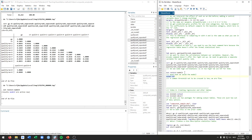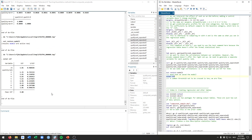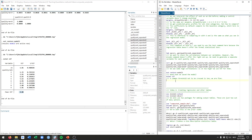We restore our regression model and calculate the variance inflation factor to check whether multicollinearity is actually a problem. After restoring the model we type estat vif. The commonly used threshold is a VIF above 10 indicating a problem. The mean VIF here is 4.08, so even though we saw some large correlations between quality rankings, multicollinearity does not appear to be a problem. Looking at individual variables, variable 7 is somewhat elevated, along with variables 4, 5, and 6, but all remain below the threshold of 10.